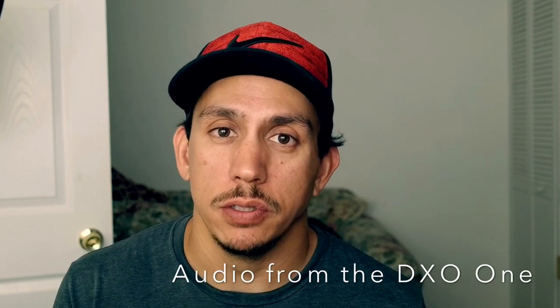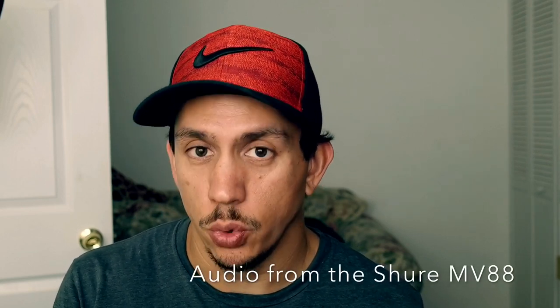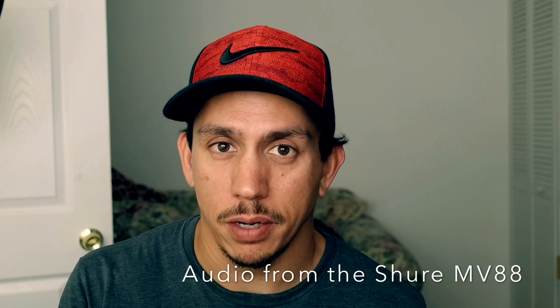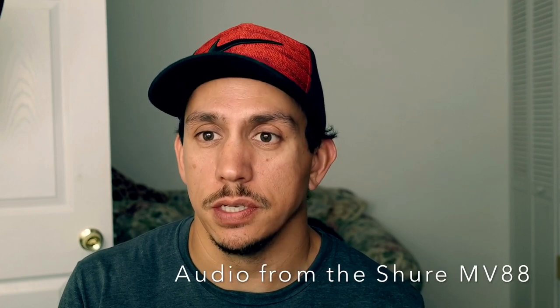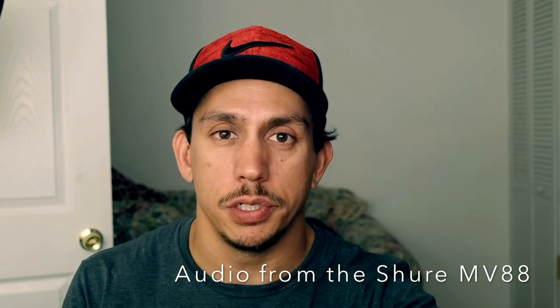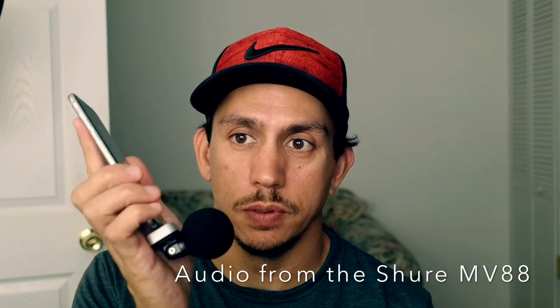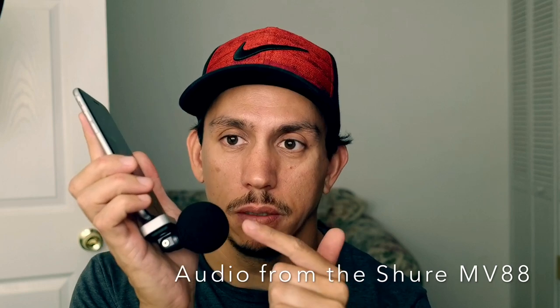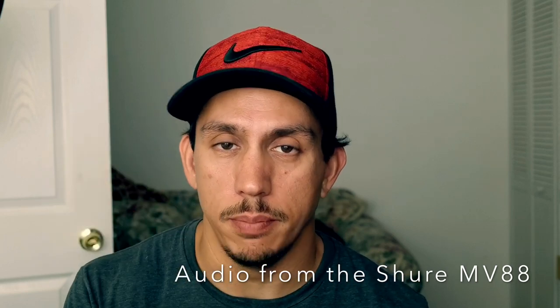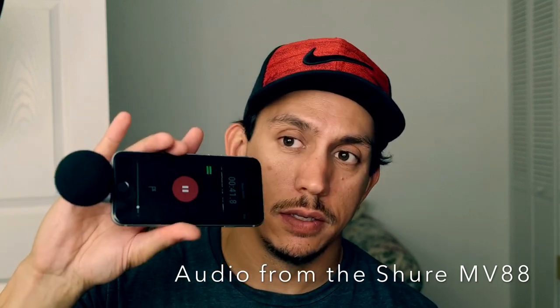So what I'm also doing here is recording using a Shure MV88 microphone, which is just out of frame here below the picture. So using this microphone here, it's on this device.